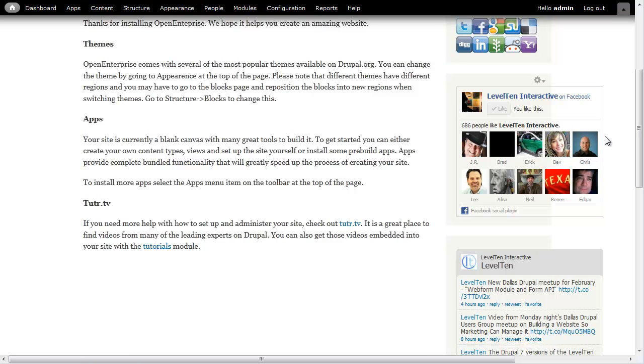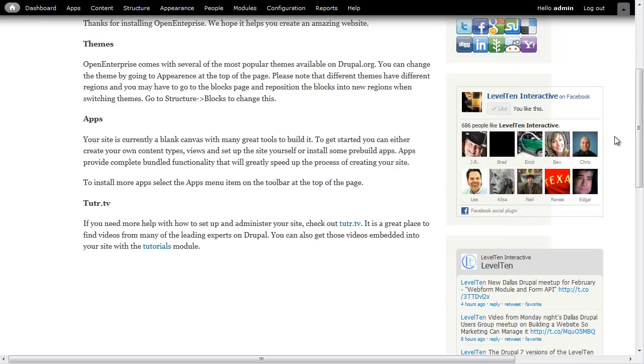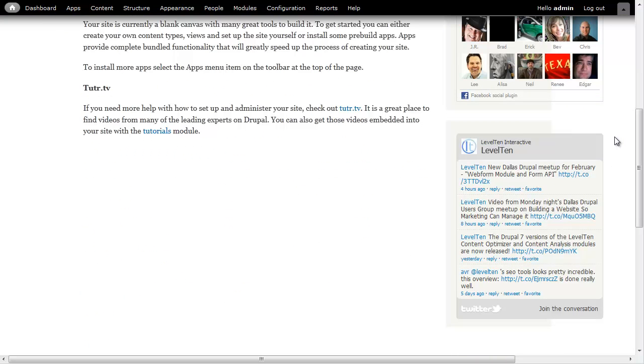Down here we see we've got our Facebook and our Twitter profile. It's a little bit wide, I can go ahead and clean that up if I want to. But basically we've got all of our apps on here.